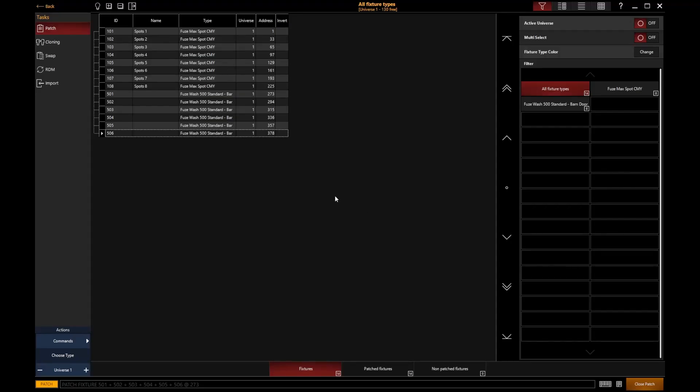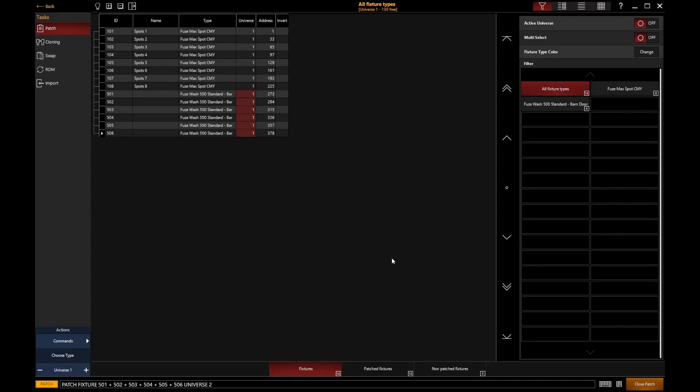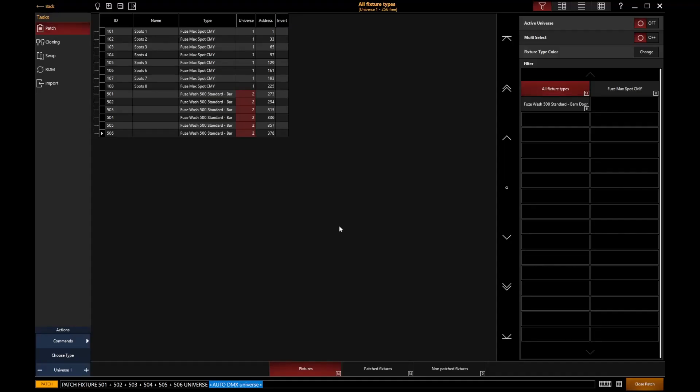I can also go and move them to a completely different universe if I wanted to. So again, I'm going to select my Fuge Wash fixtures, and if I select their universe ID there, I'm going to move those onto universe 2 and hit enter. So you can see there, you can start to very quickly edit your patch information if needed, once you've already got the fixtures added in.